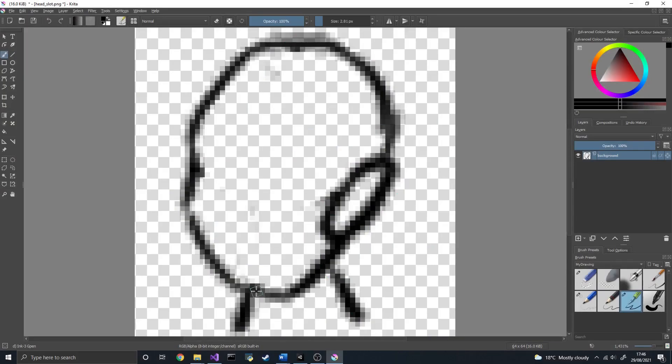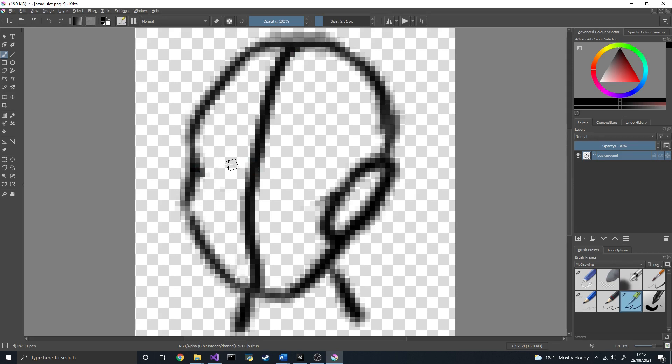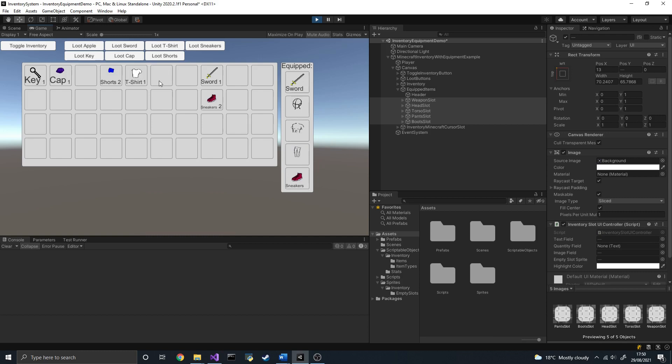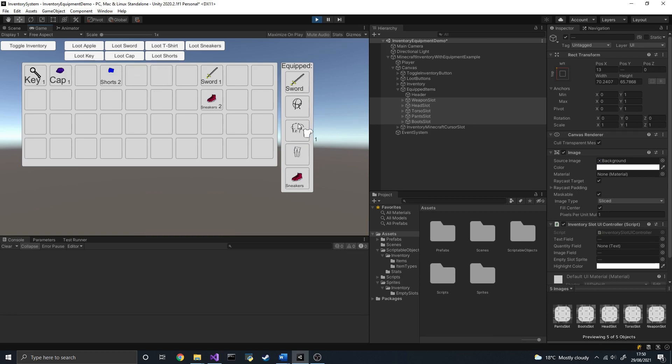For solution number 1, no biggie. All we need to do is create some sprites for the empty slots. And when a given slot is empty, we display its sprite.